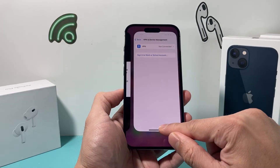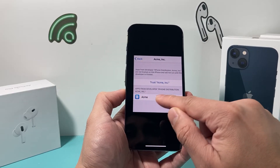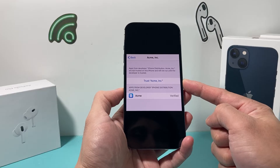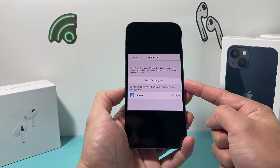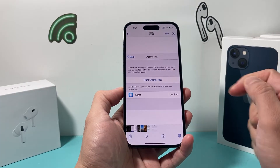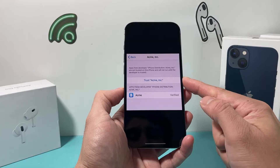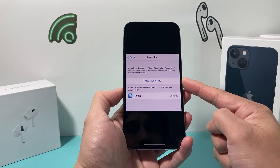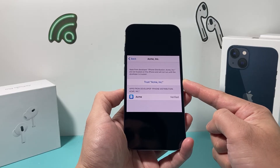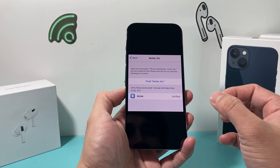Once you click on the app, you're going to get something like this where you can trust the app — for example, the name of that app — and you're simply going to click on Trust. When you click on Trust, it's going to allow you to go ahead and open up and use that app.